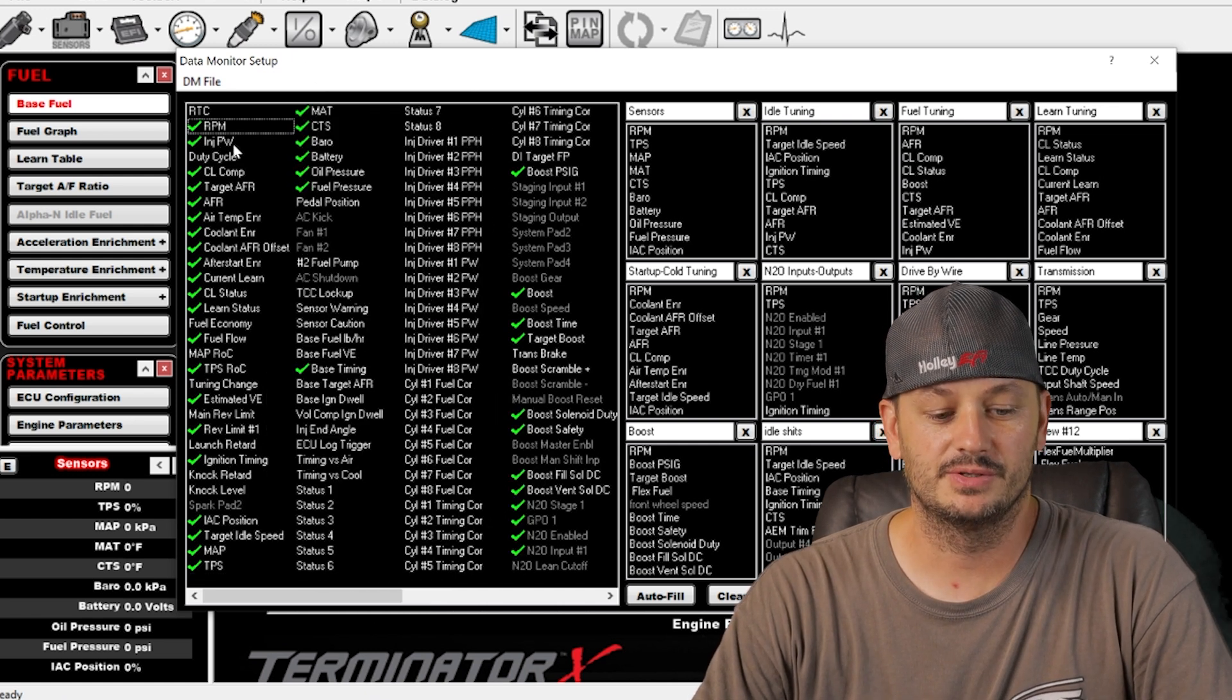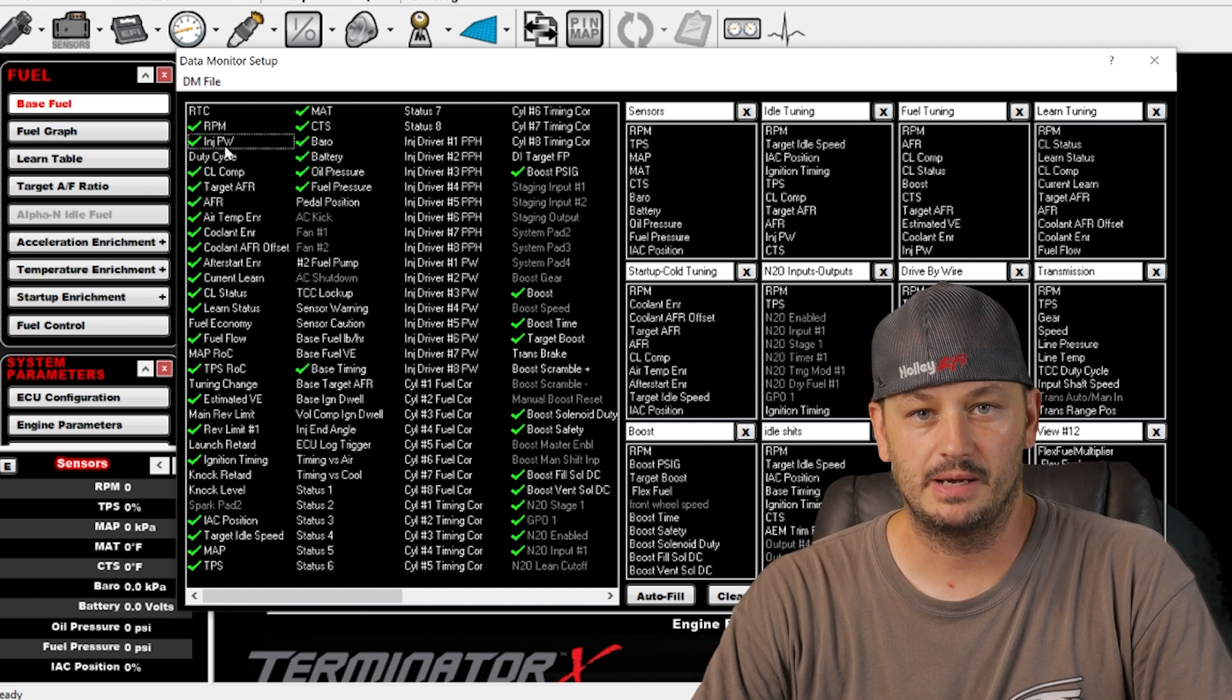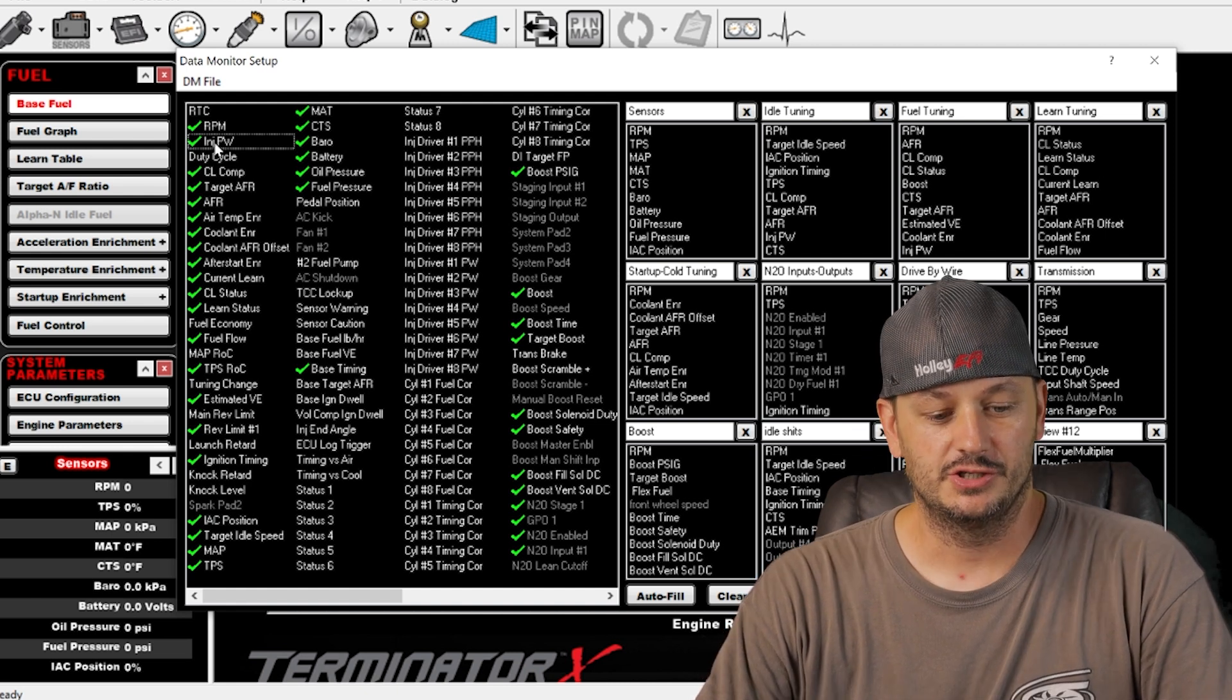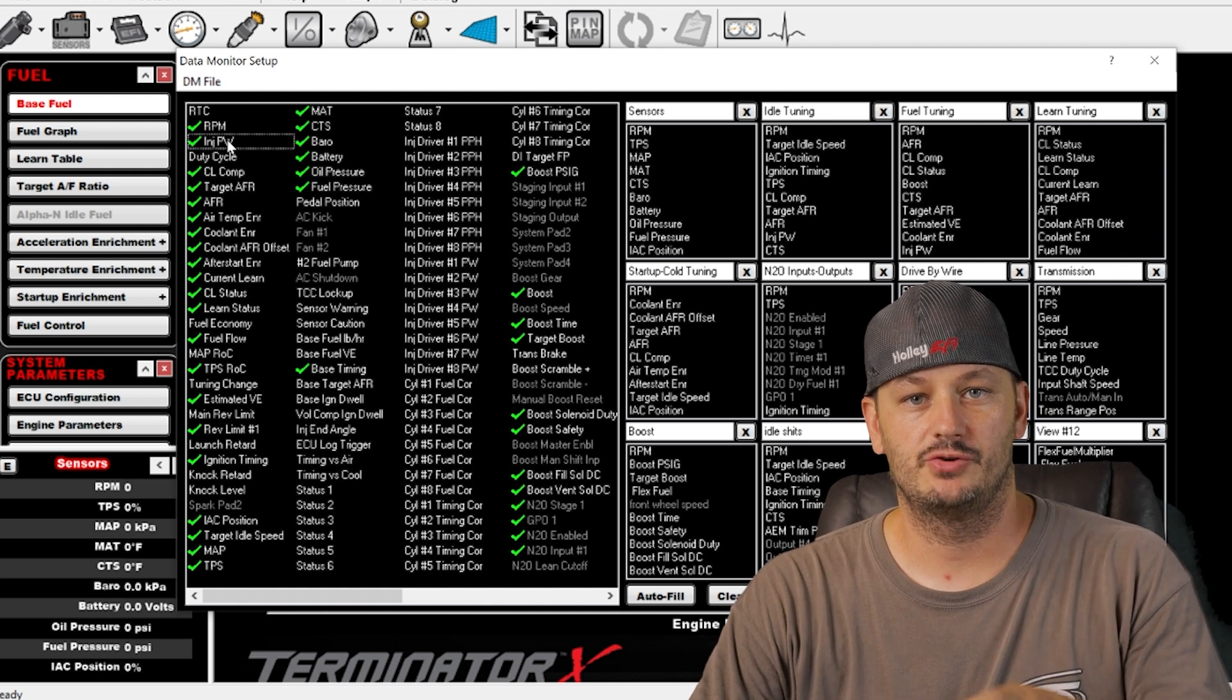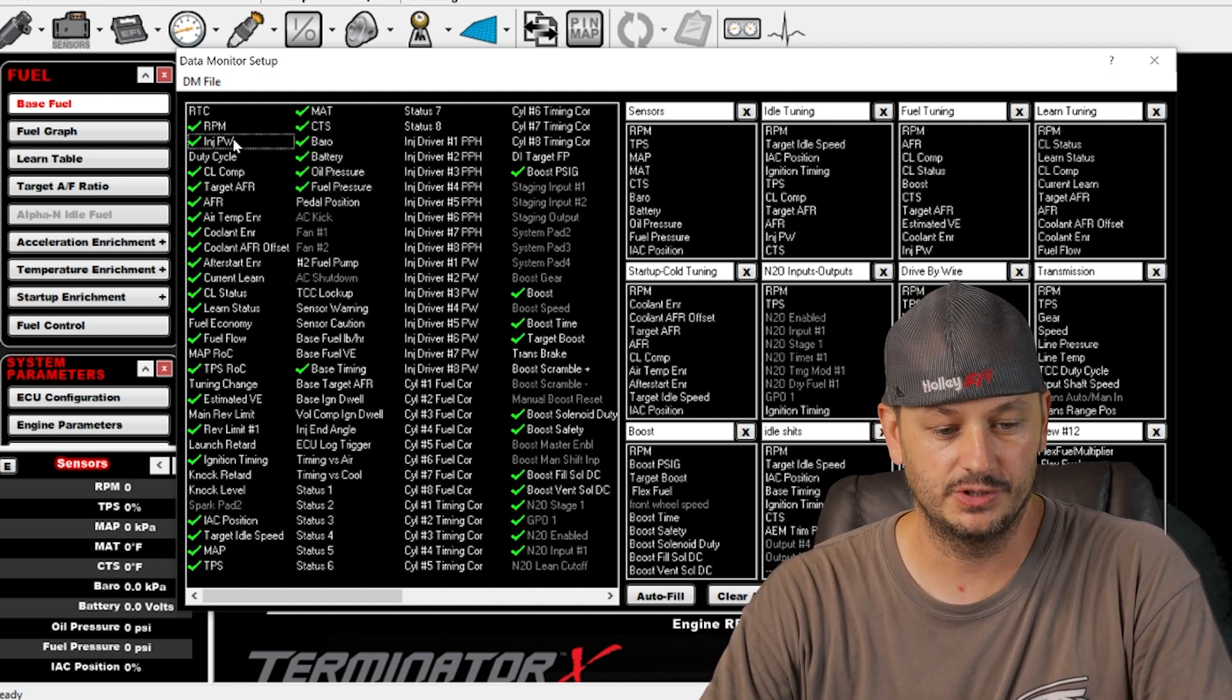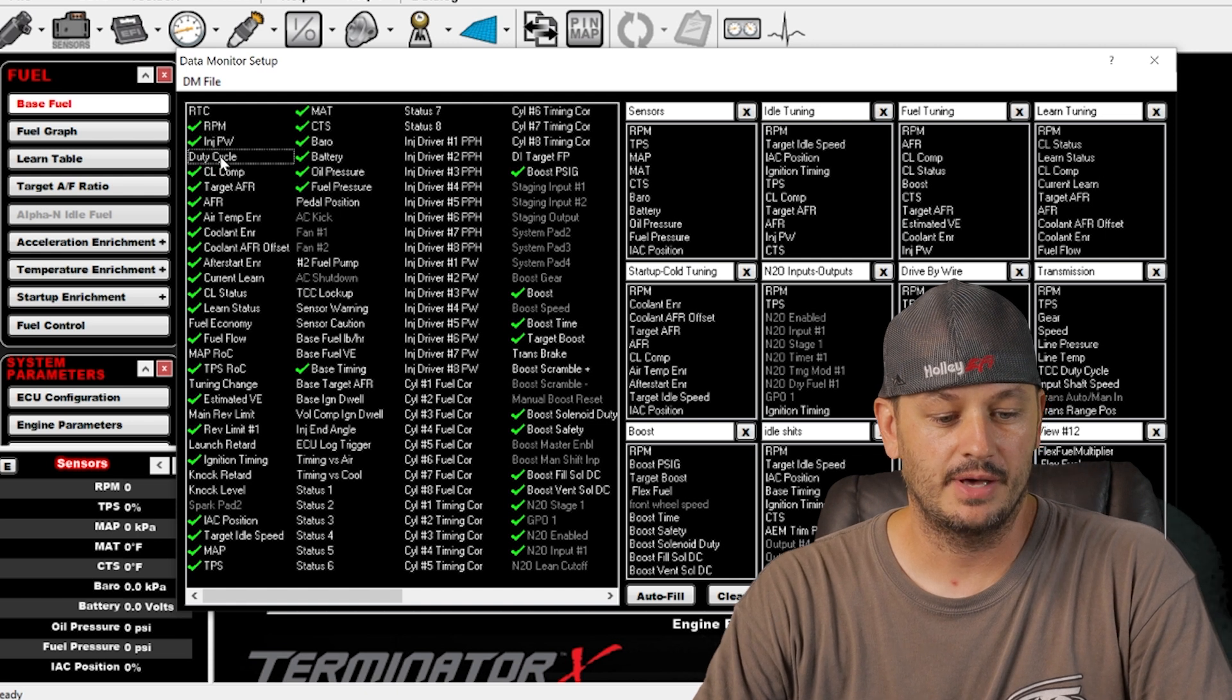INJPW is injector pulse width. Regardless of all the different tables and modifiers and everything going on, the injector pulse width is basically the end result of what's happening at the fuel injector.